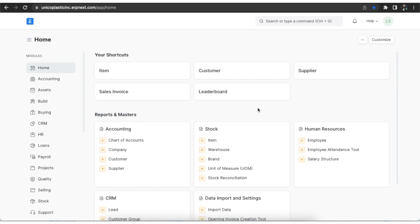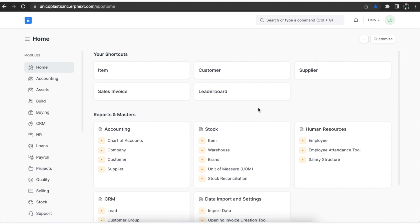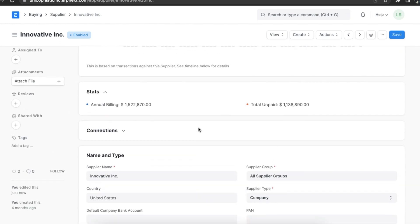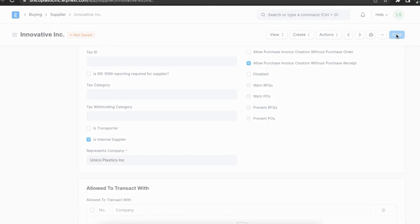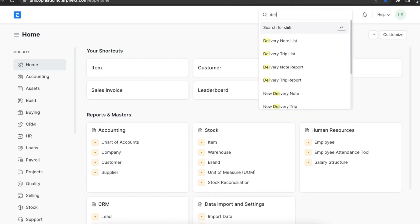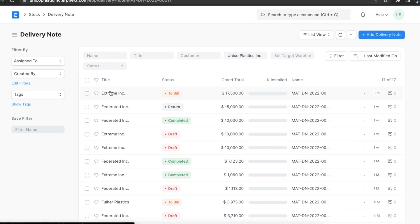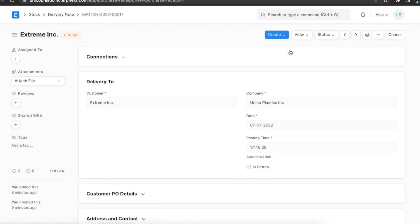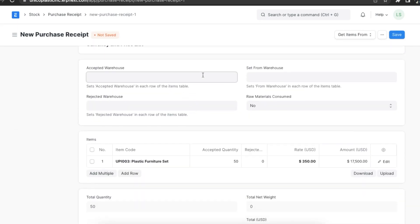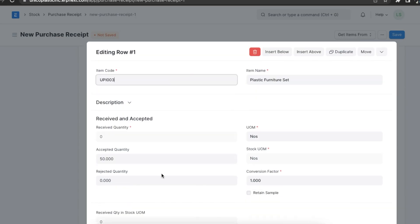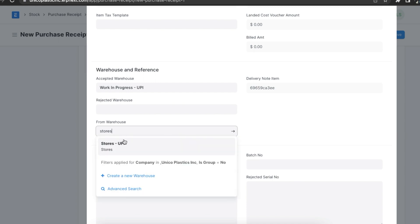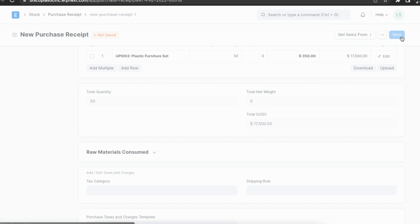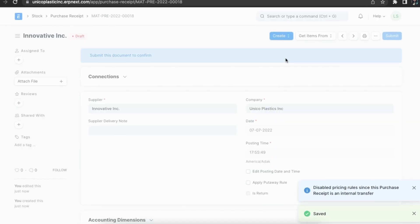Now let's see how to do a material transfer using a purchase receipt. We have already configured stock settings to enable a supplier warehouse. Note that the selected supplier should represent the same company — enable the Is Internal Supplier option in the supplier form and select your company in the Represents Company field. Navigate to the purchase receipt list and create an internal purchase receipt. In the Accepted Warehouse field, add the target warehouse, and in the Item Supplier Warehouse field, add the source warehouse. Once all details are added, save and submit. The stock will be transferred from the supplier warehouse to the accepted warehouse.